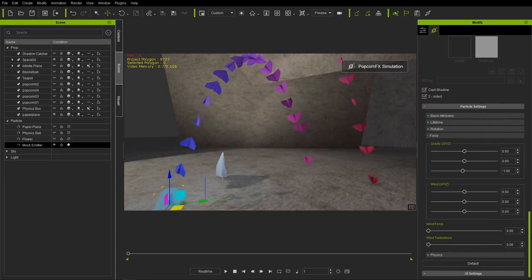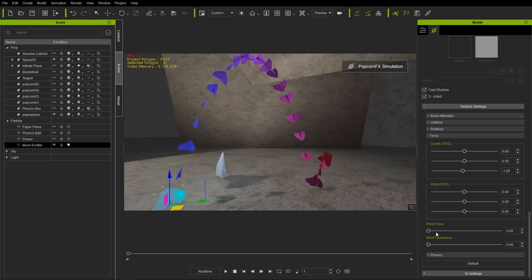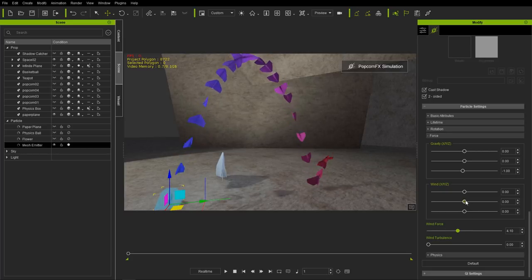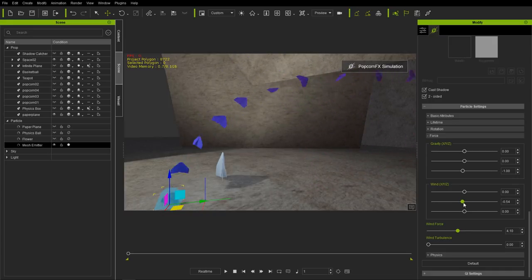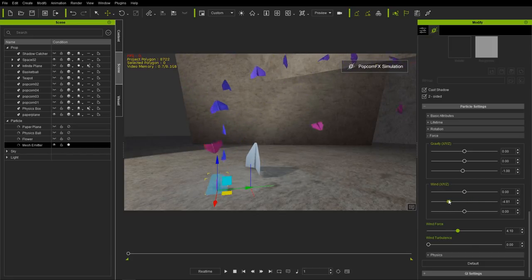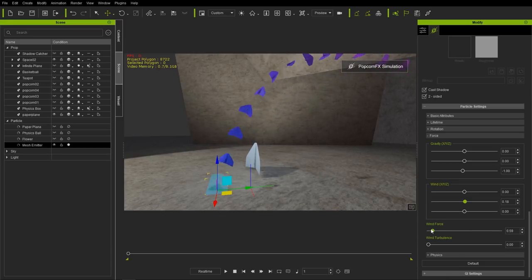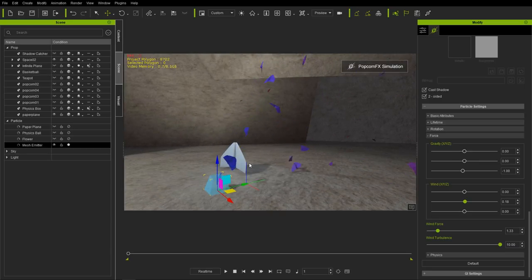A slight Y wind value with high wind force moves things quickly. Lower the wind force for less effect. Wind turbulence creates more chaos — turbulence in all different directions for your paper airplanes. You can keyframe wind values to create cool effects like kites in the sky. Let's press Shift+S to end that simulation.